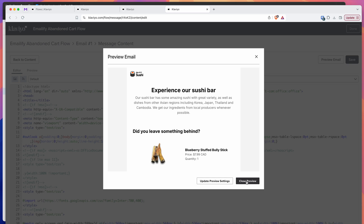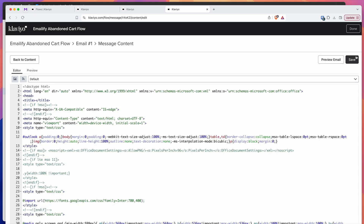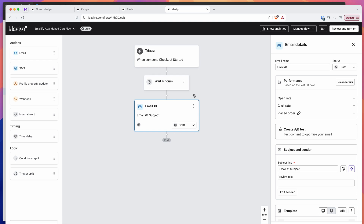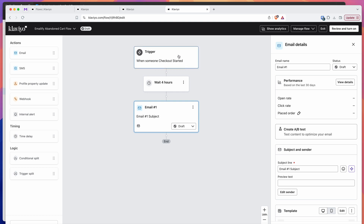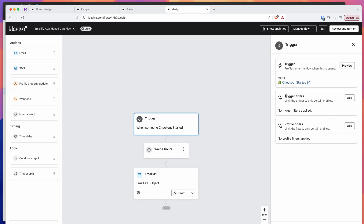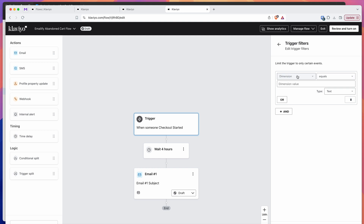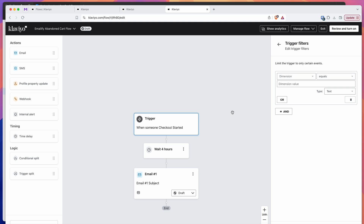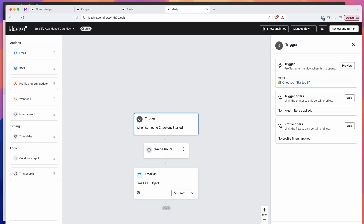I'm going to close off that preview now that we know it's looking good. Click on the save button, click on that X, and then click on the done button in the top right-hand corner — that's going to take us back to our flow. You'll want to make sure all the conditions are exactly what you want. If you go back to the trigger, you can see there are no filters applied at the moment. You can add filters to say you only want this to fire when a certain category, collection, discount code, or other condition is used.